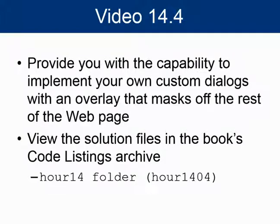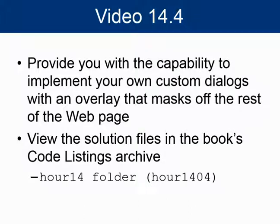The code for this try-it-yourself exercise is located in the hour14 folder. All of the relevant files are named hour1404.